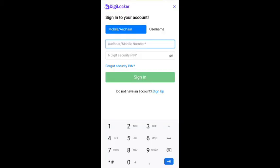If you are already registered, after opening DigiLocker, use the sign in option. If not registered, use sign up to create your account. Once your account is created, use sign in with your mobile number and 6-digit password.